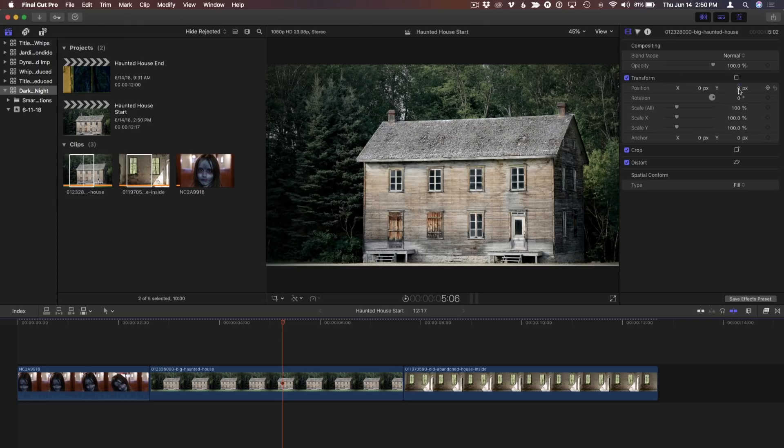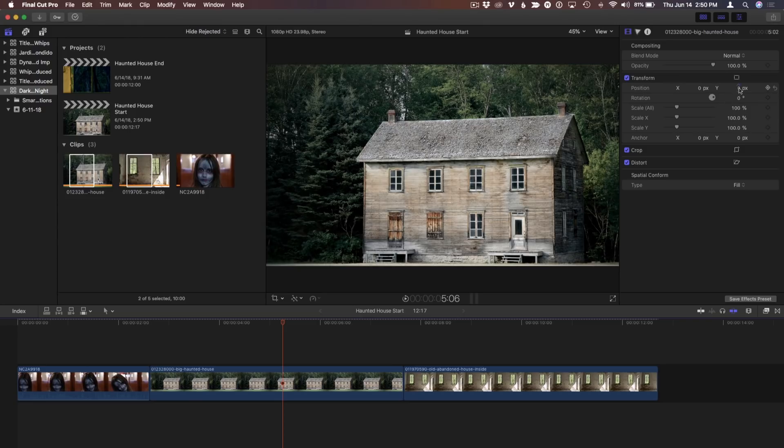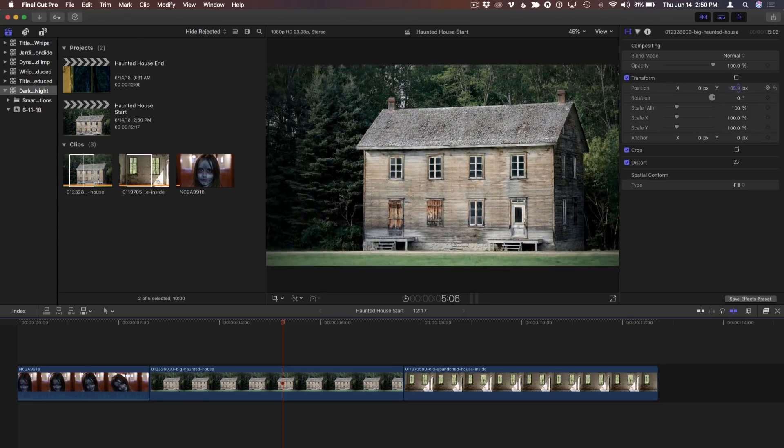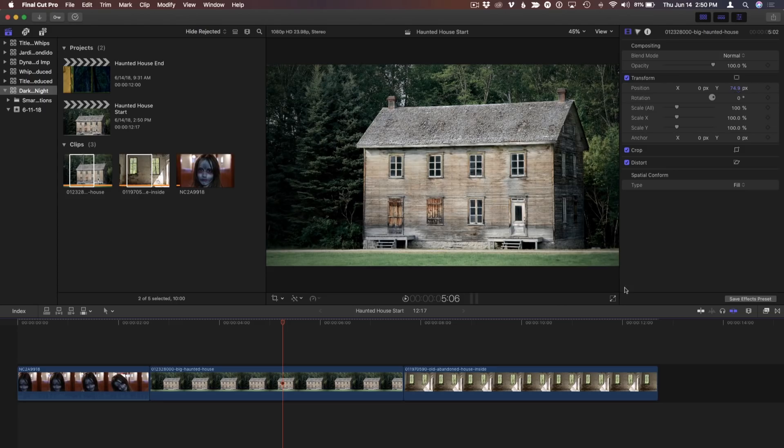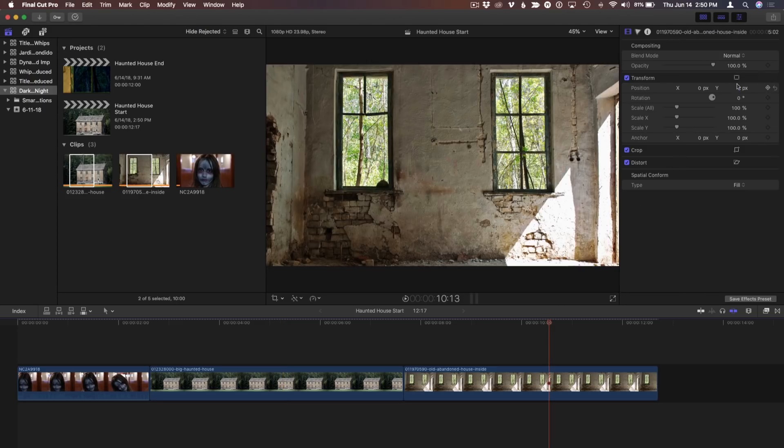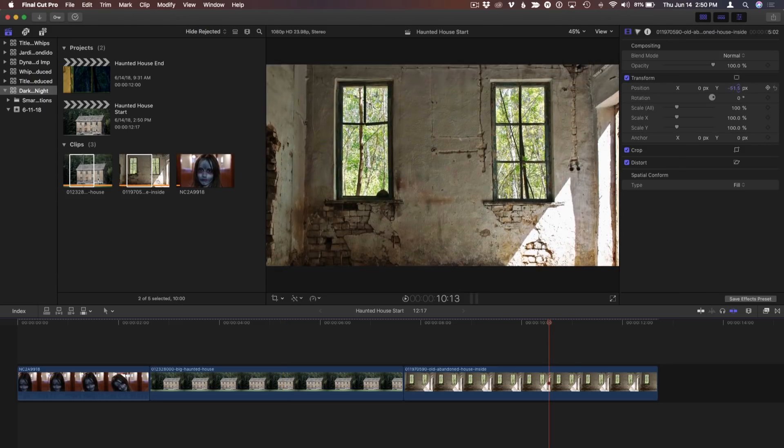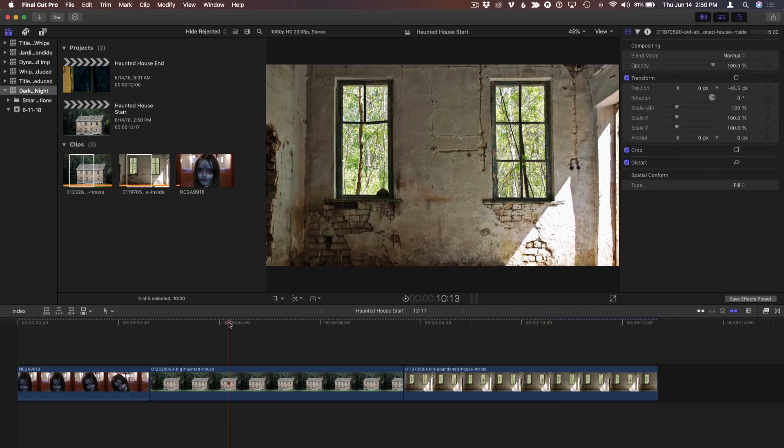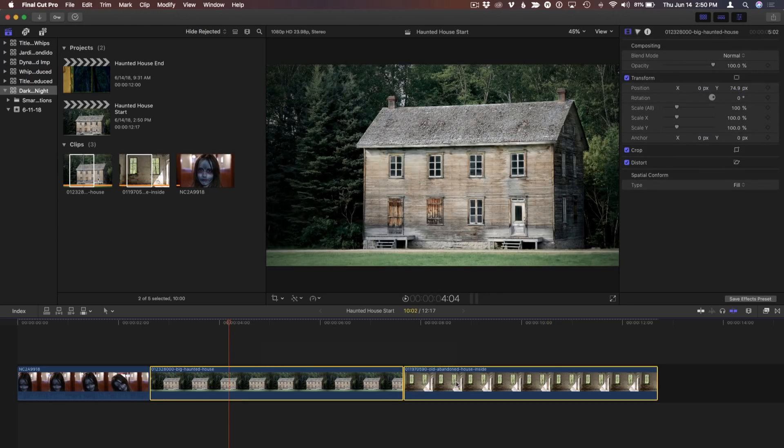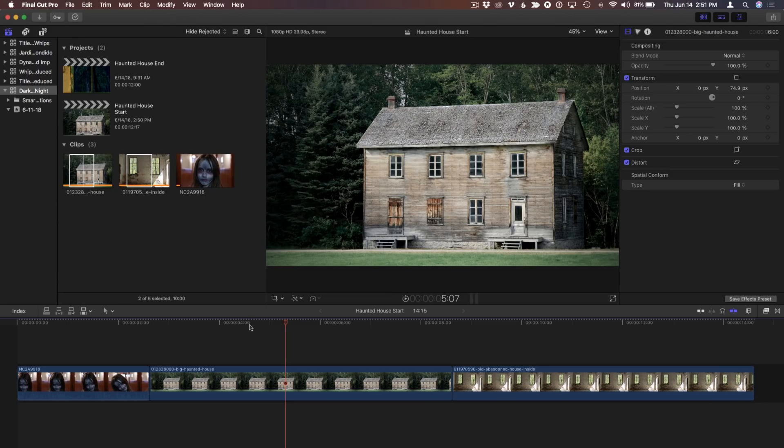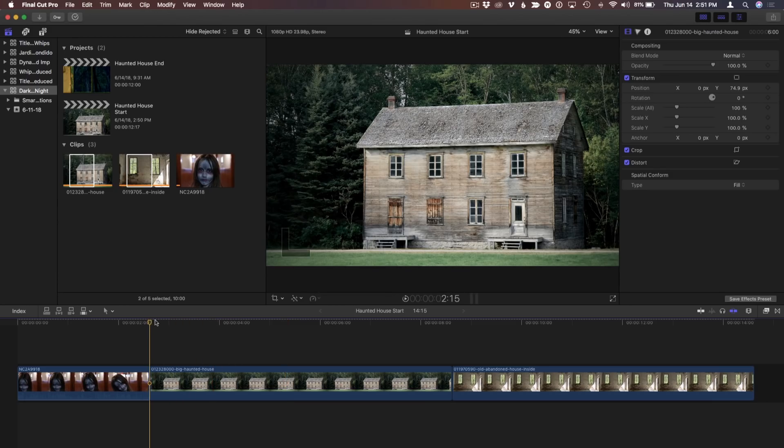I'm going to change the spatial conform to fill. And now when I add these to the project with E, they will already fill the screen. You may want to change their position. I'm also going to change the duration, control-D, six period, to make them six seconds long each. It's a long establishing shot because there's a lot going on and there's going to be a lot of buildup. It's important to set the suspense.